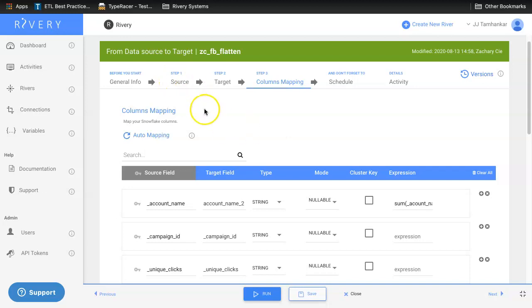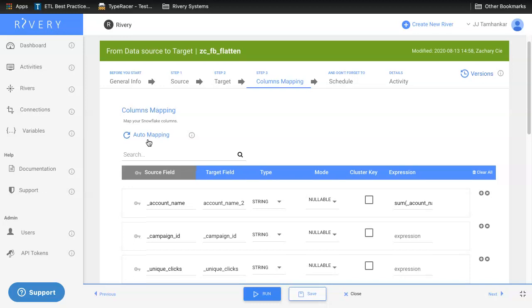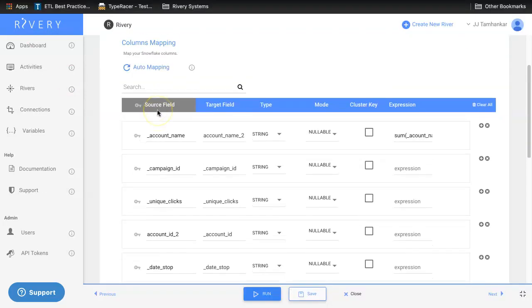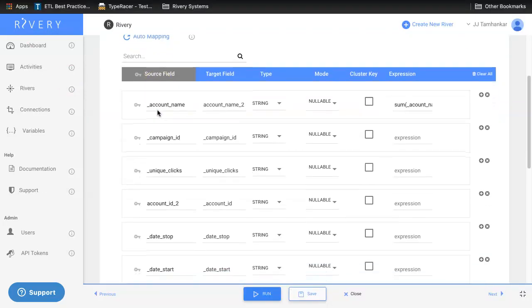The first option is to use River E's auto mapping feature to auto populate field names and data types from the source into the target data warehouse. You can additionally manually change these field names by simply selecting the box and changing this field name to whatever that you like.